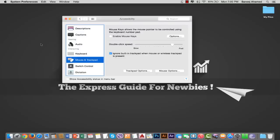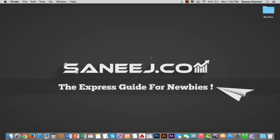Now you see the blinking, dancing cursor is gone because the trackpad is now off. Now I'm using the Magic Mouse, that's why the cursor is moving.